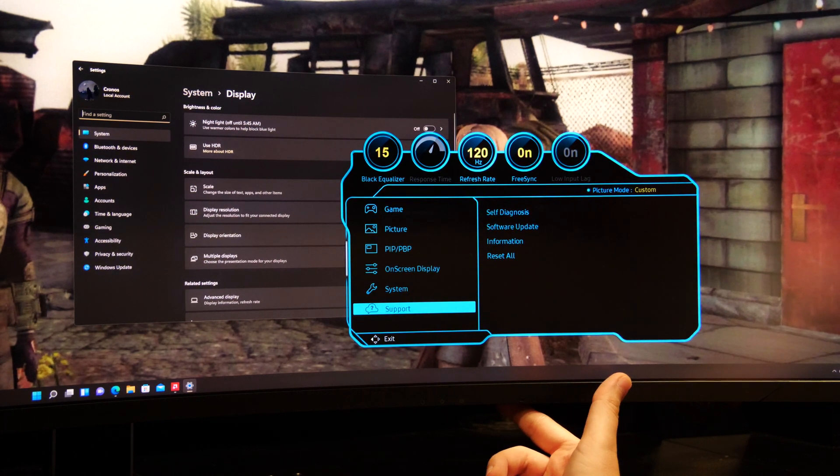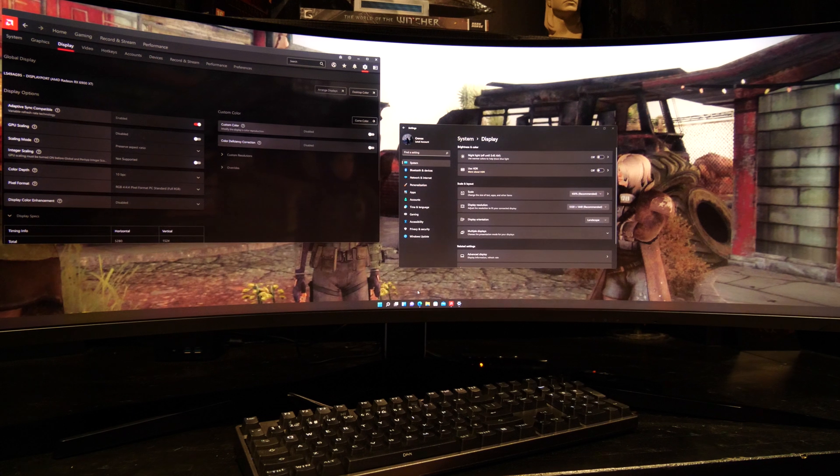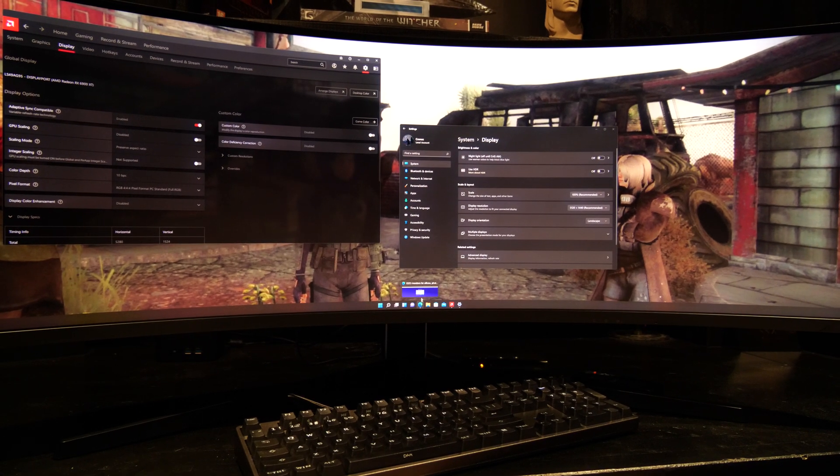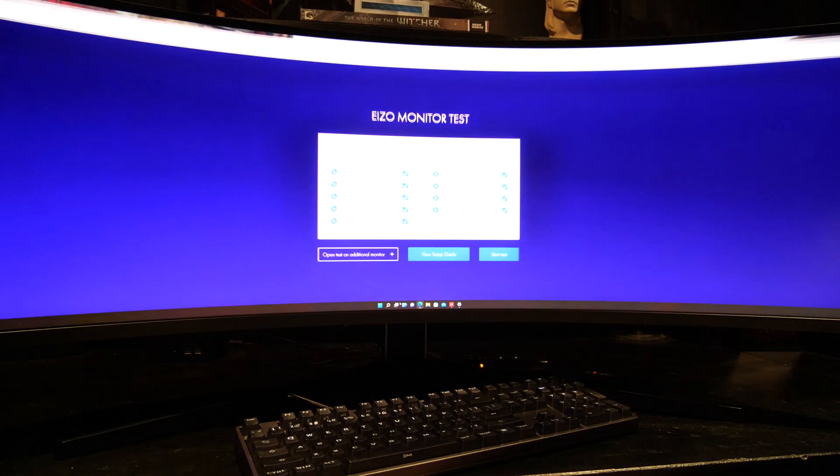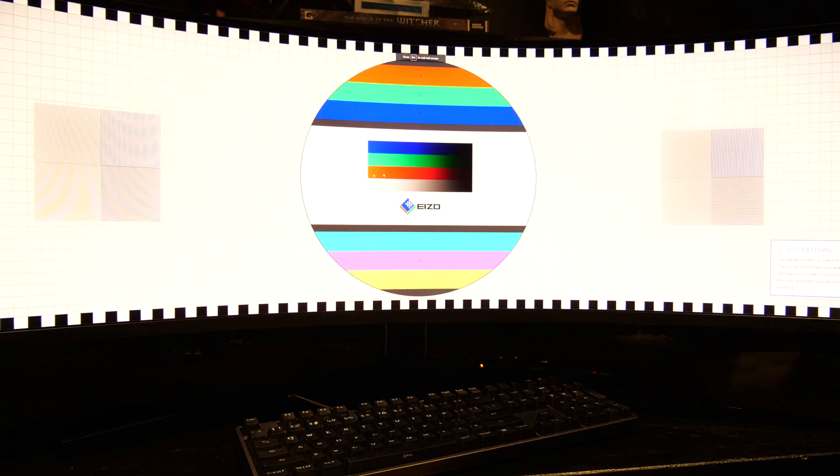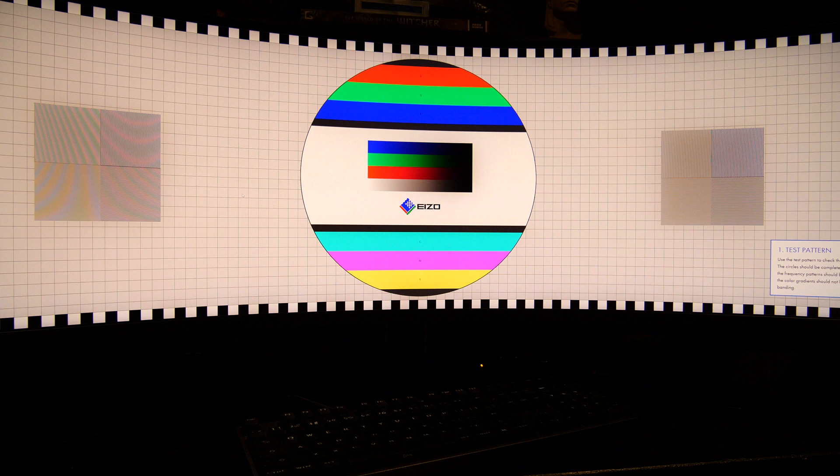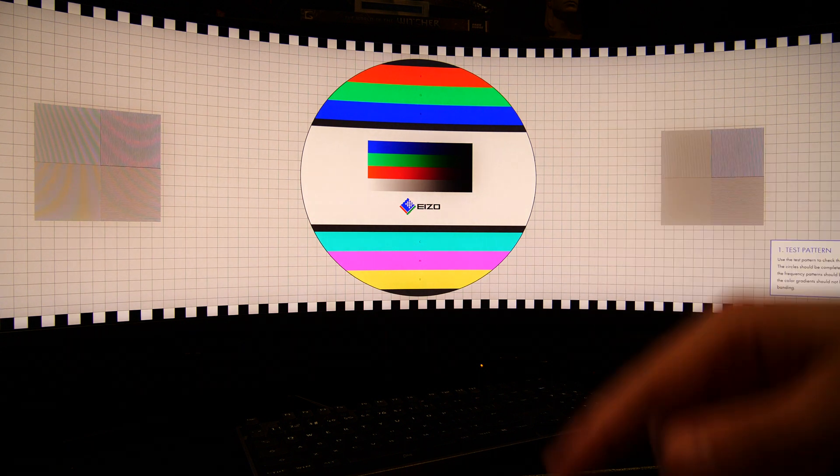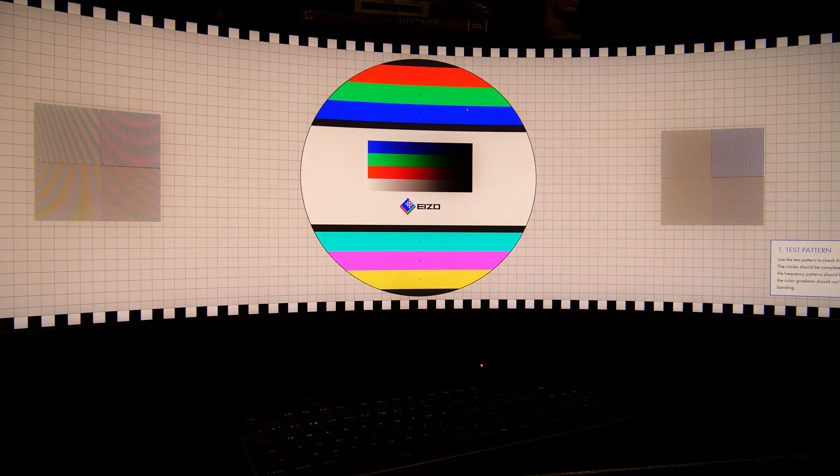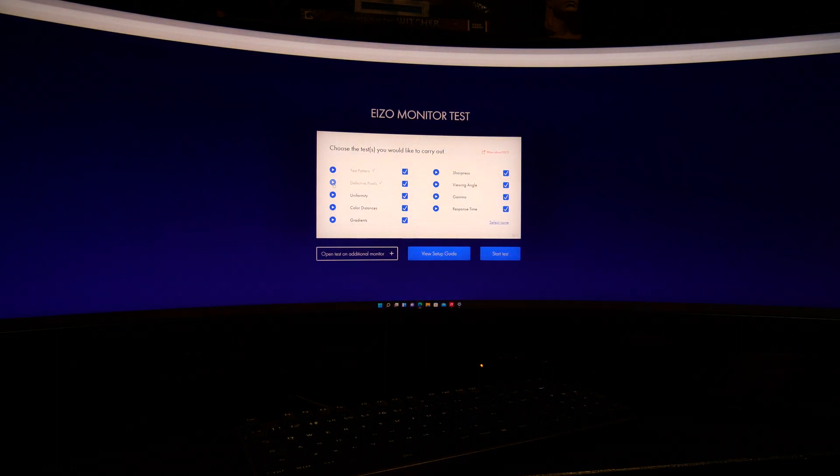Right, what comes now is probably the most important step: to load a test like this ISO test here, and especially the defective pixel one, and really make sure that you don't have defective pixels like I had. You better check this before your allowed return period is over.